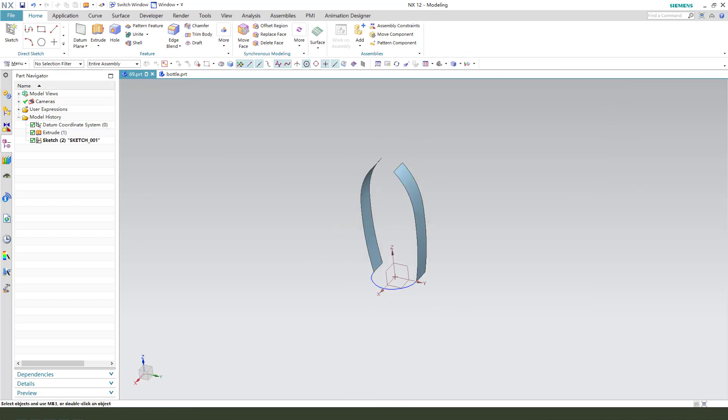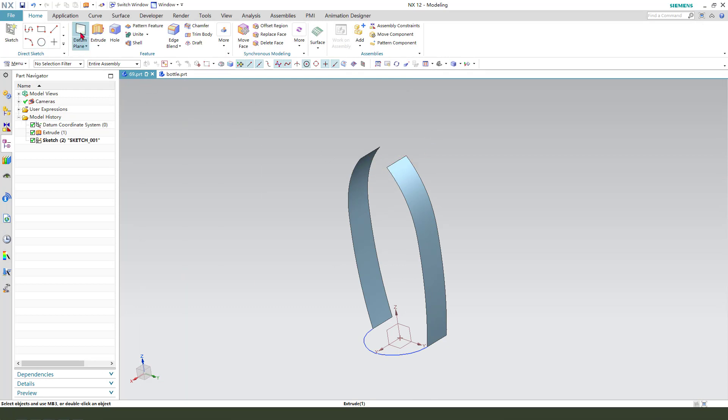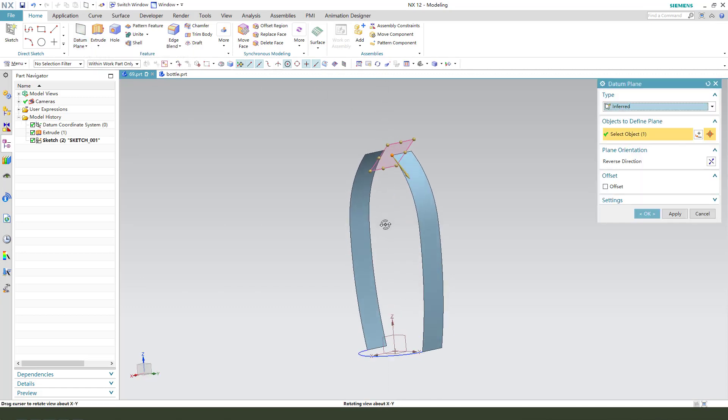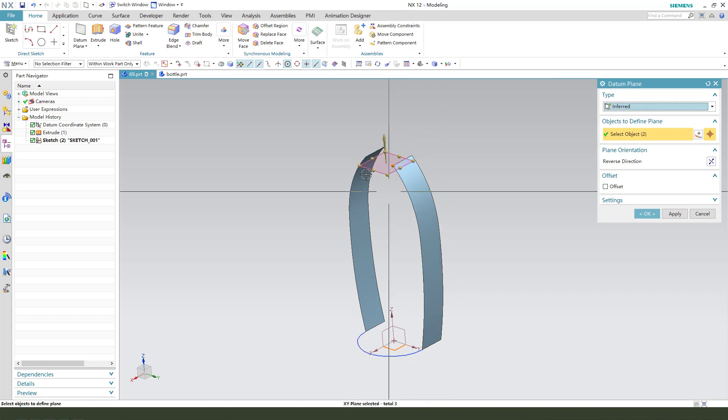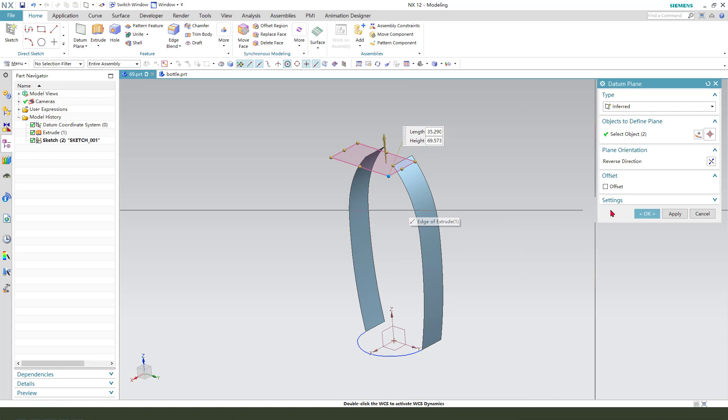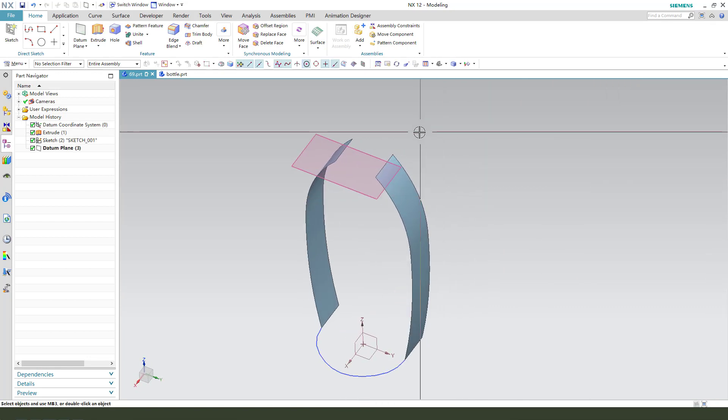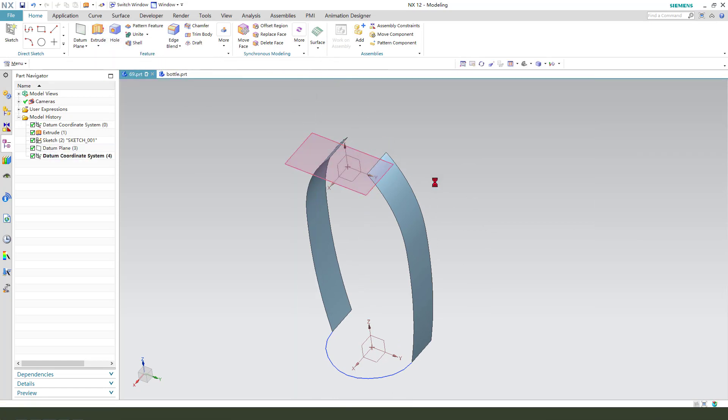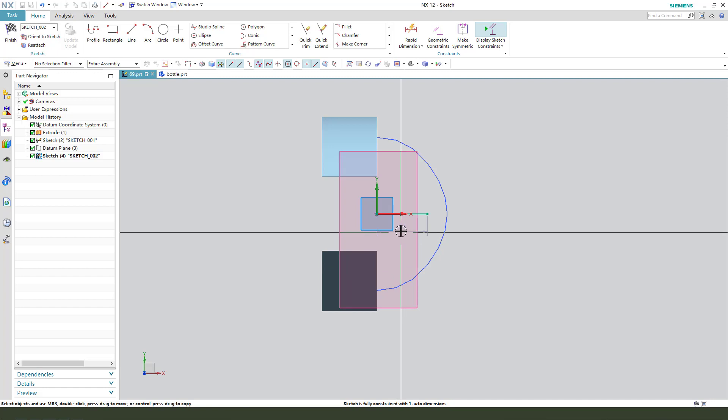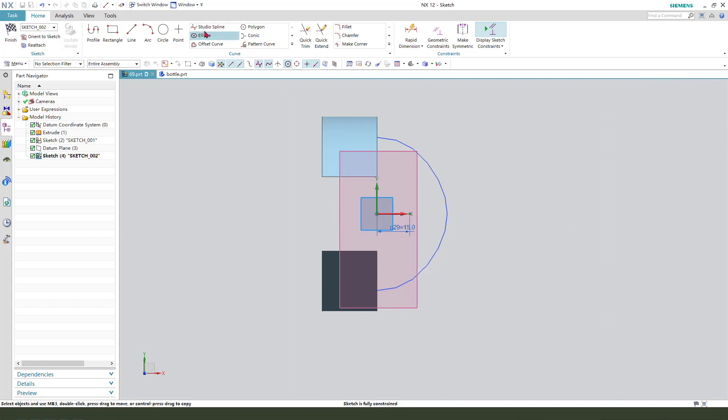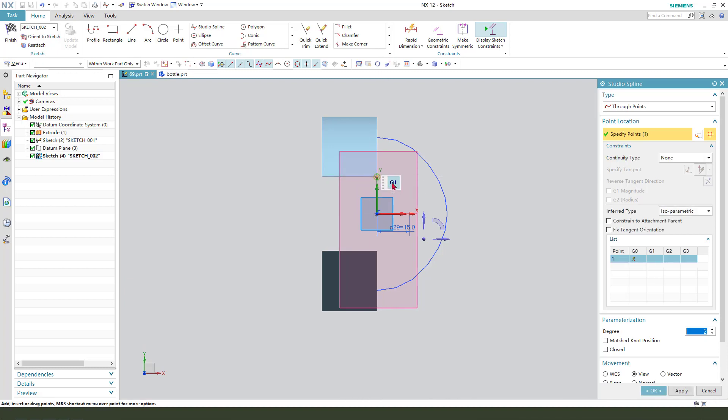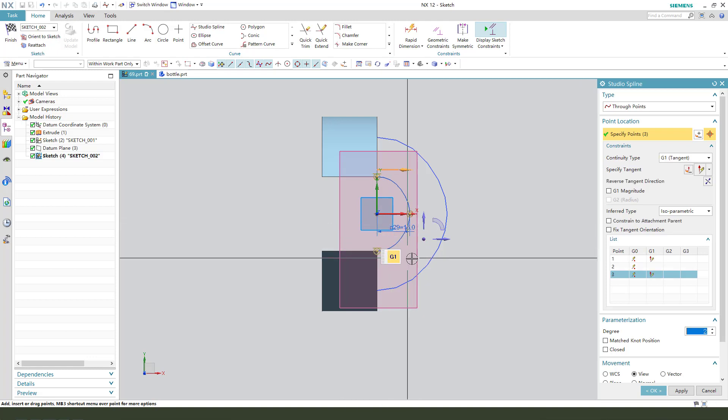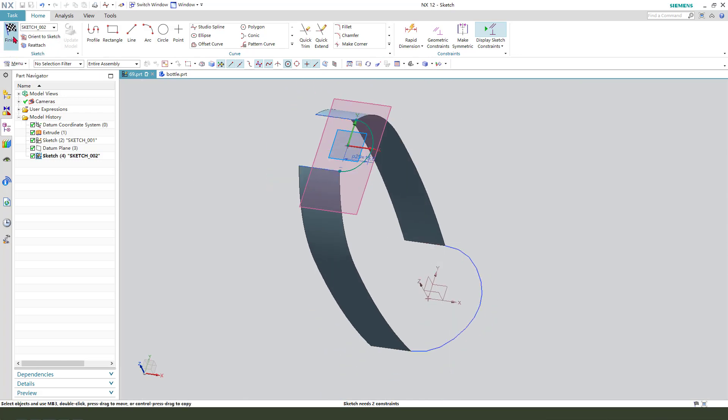We need to create the top sketch. So we need to create a datum plane. Select this point and select this XY plane. You see we create a new datum plane. Next we need to create a new sketch on this datum plane. Create a reference circle and the dimension 50. Use the studio spline, select this endpoint and tangent. Finish.